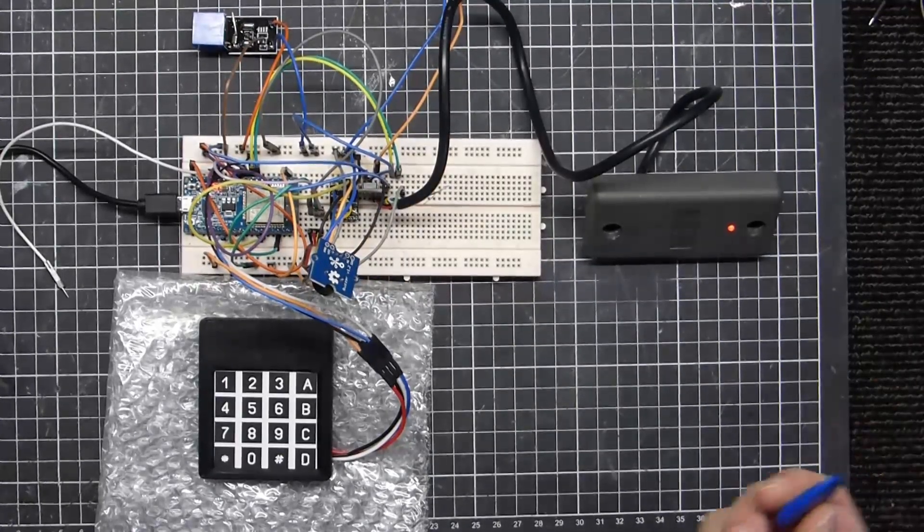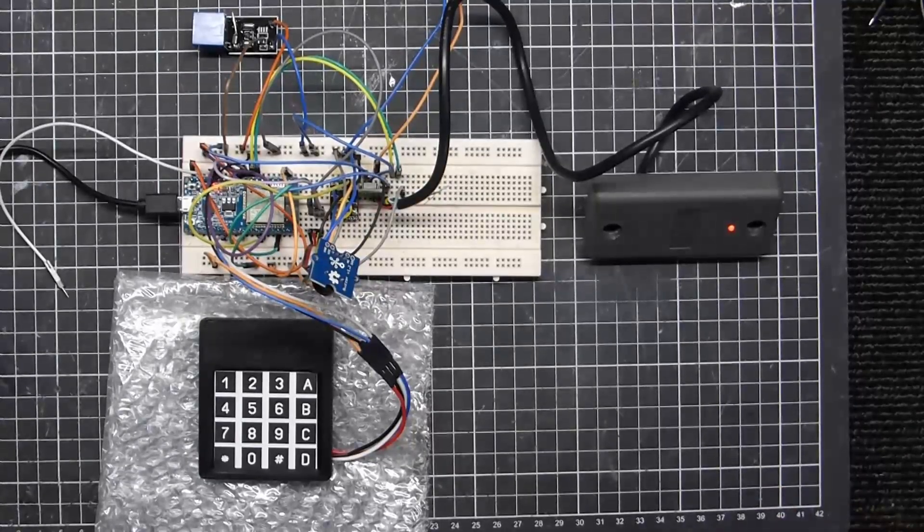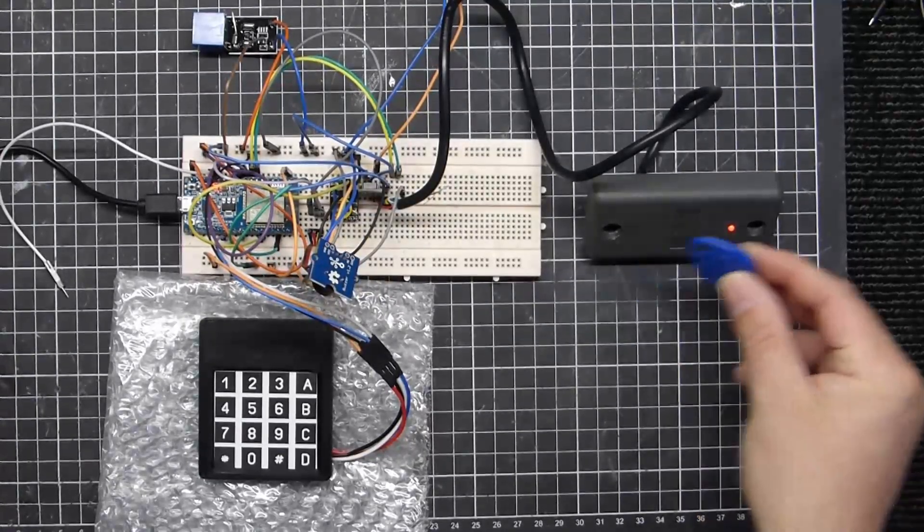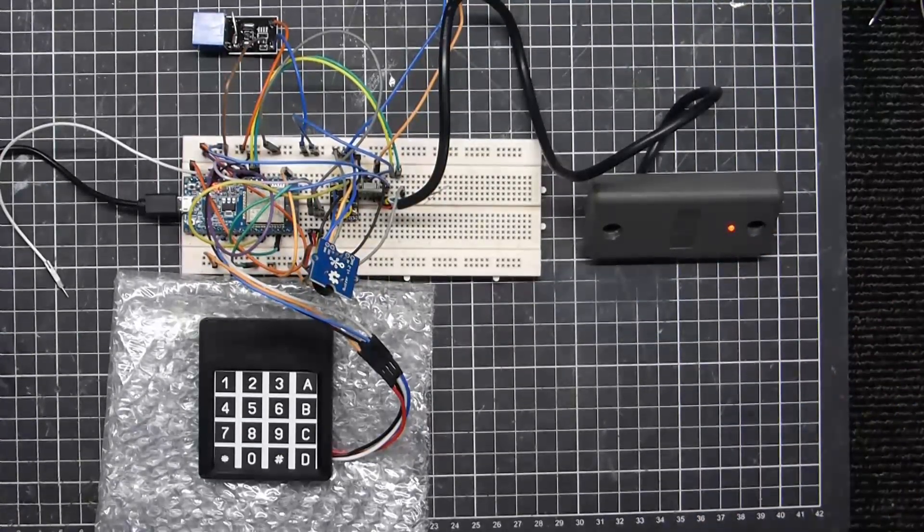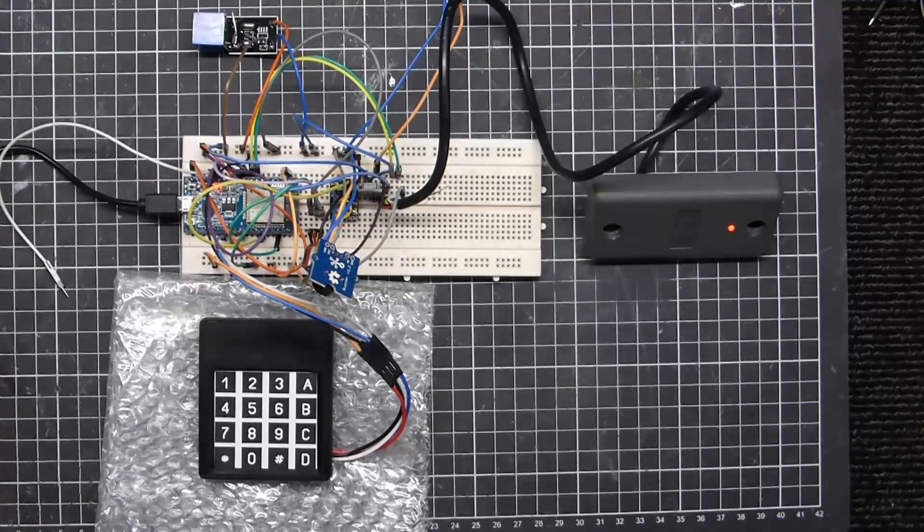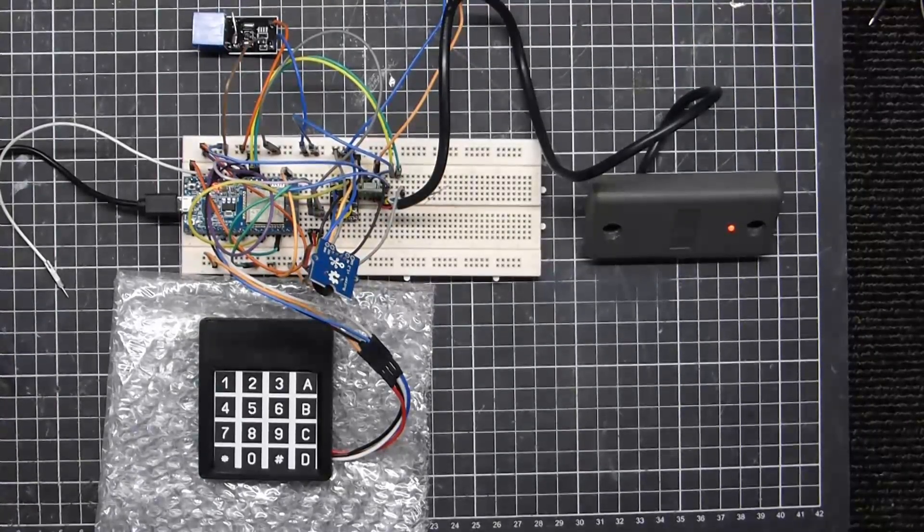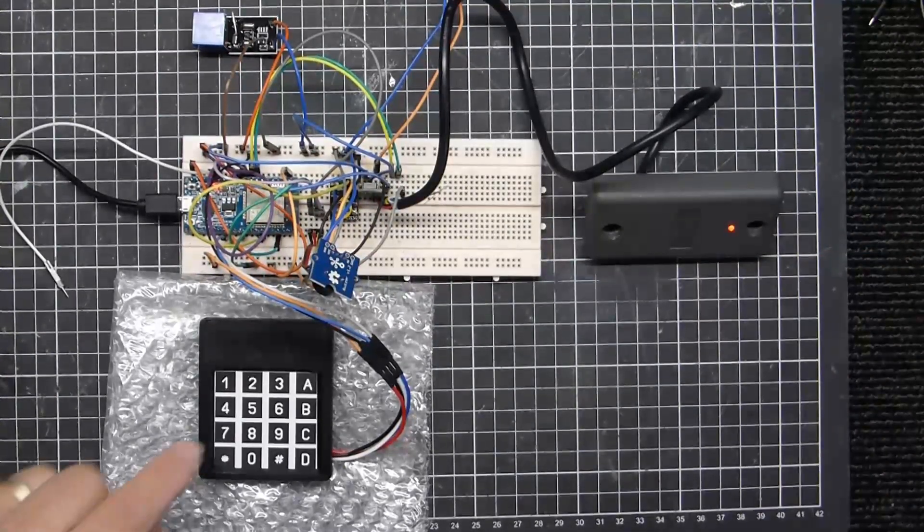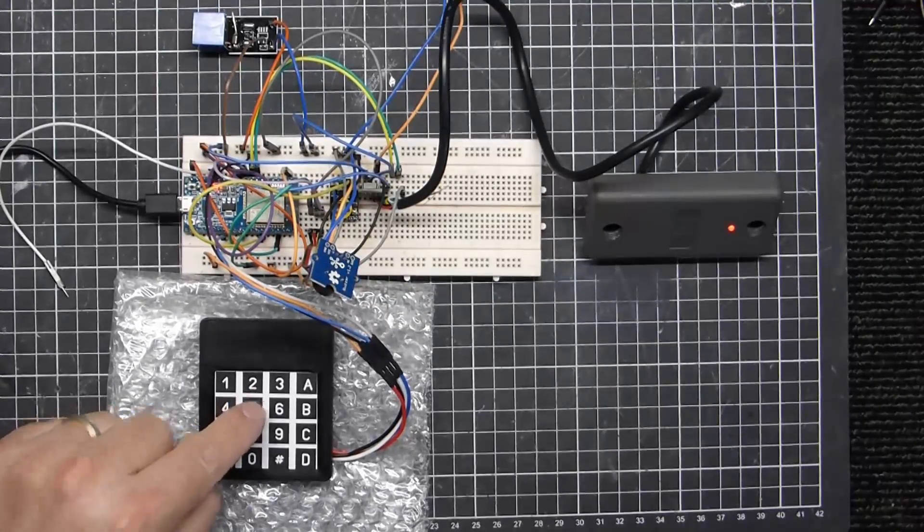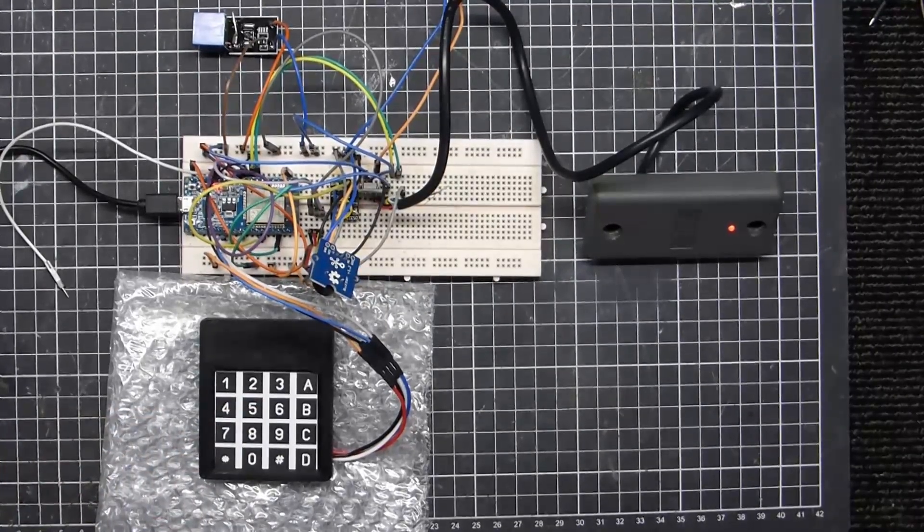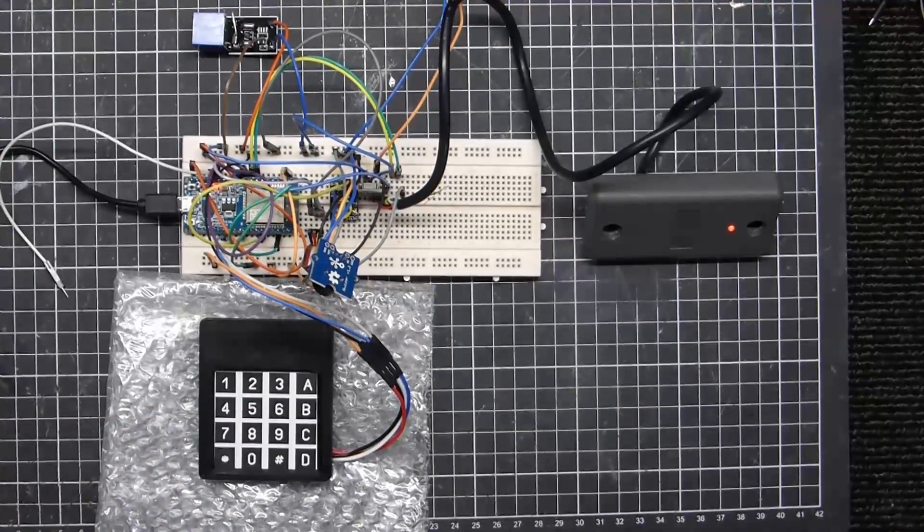I also have another tag here which is not programmed in, and that denies access straight away. So just to prove that that's not a thing. Wrong code, denied access.